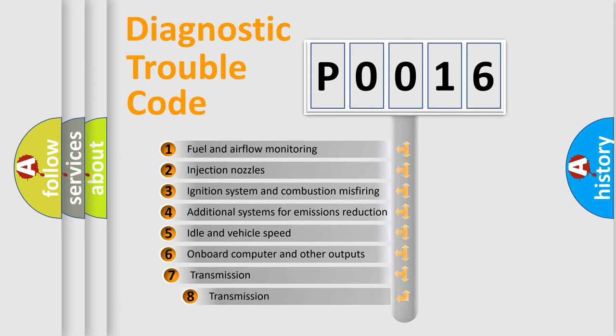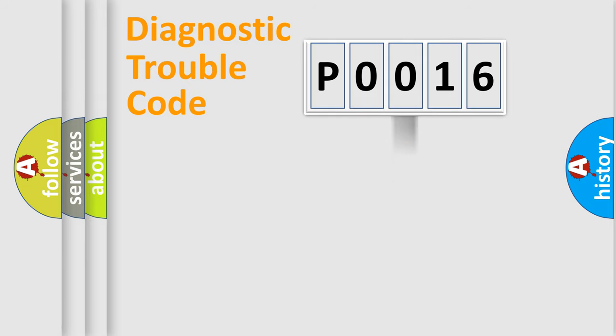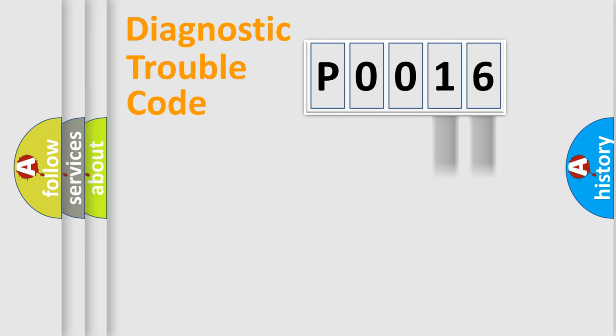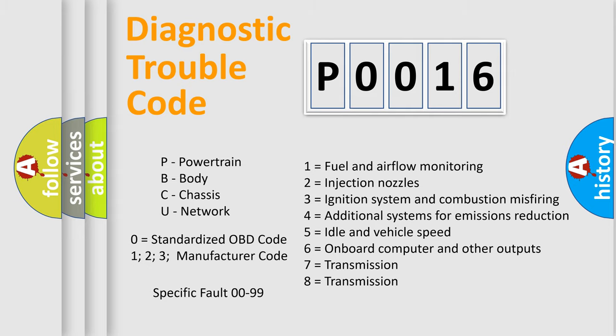The third character specifies a subset of errors. The distribution shown is valid only for the standardized DTC code. Only the last two characters define the specific fault of the group. Let's not forget that such a division is valid only if the second character code is expressed by the number zero.